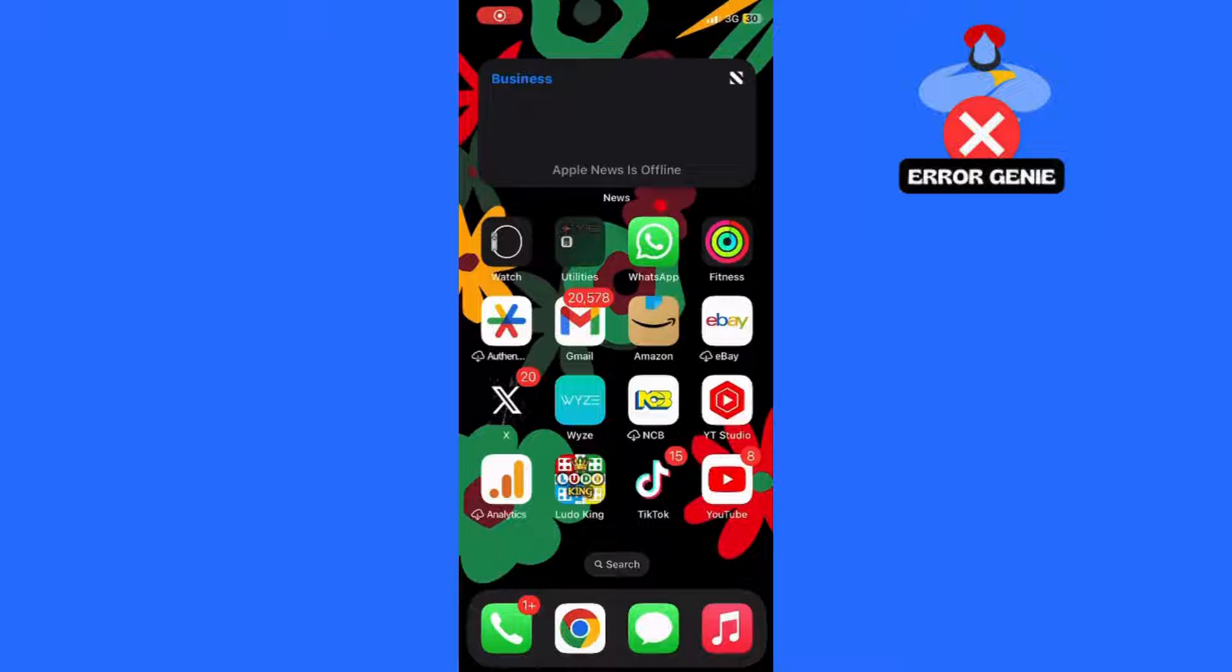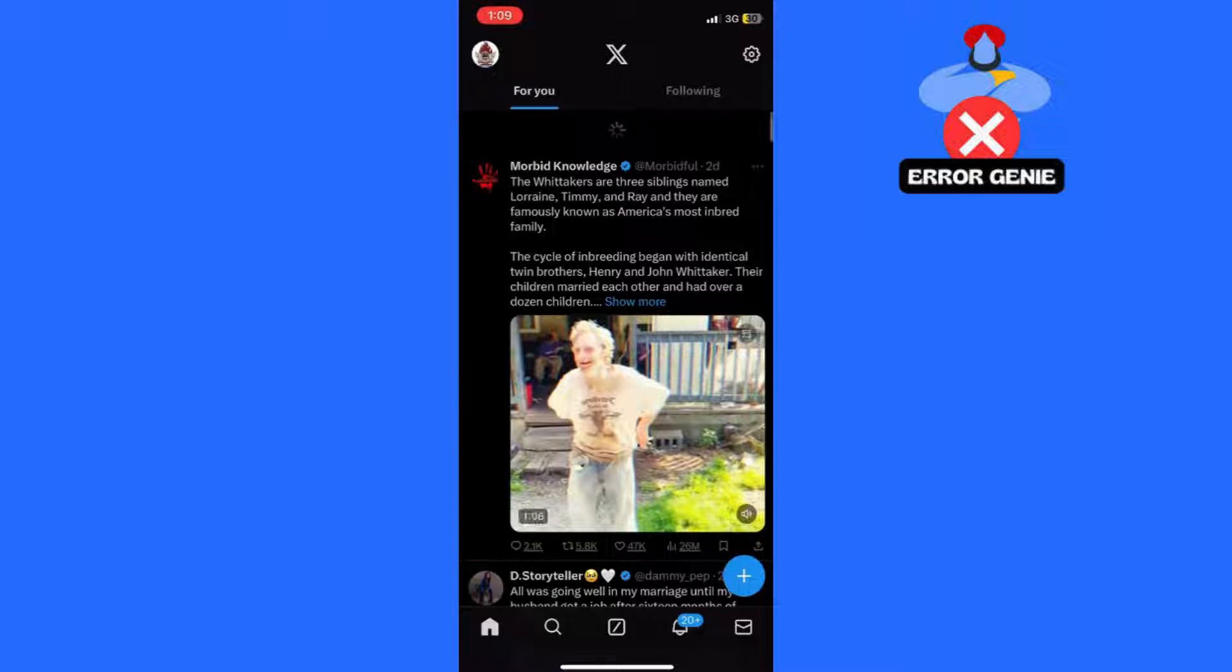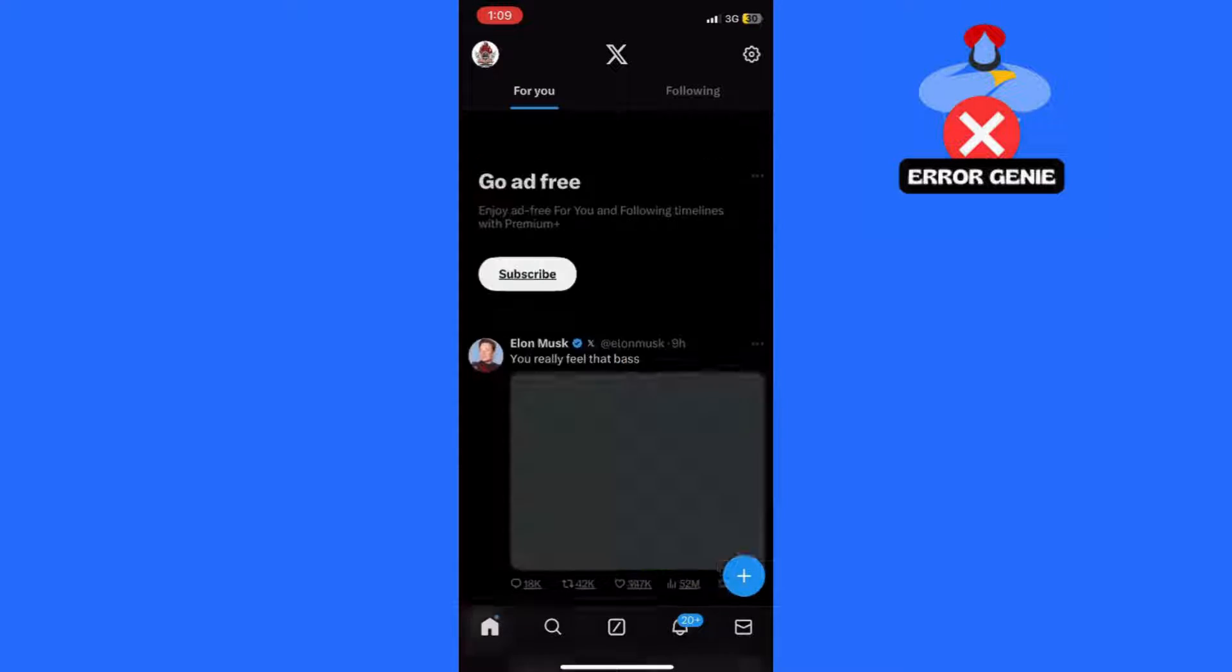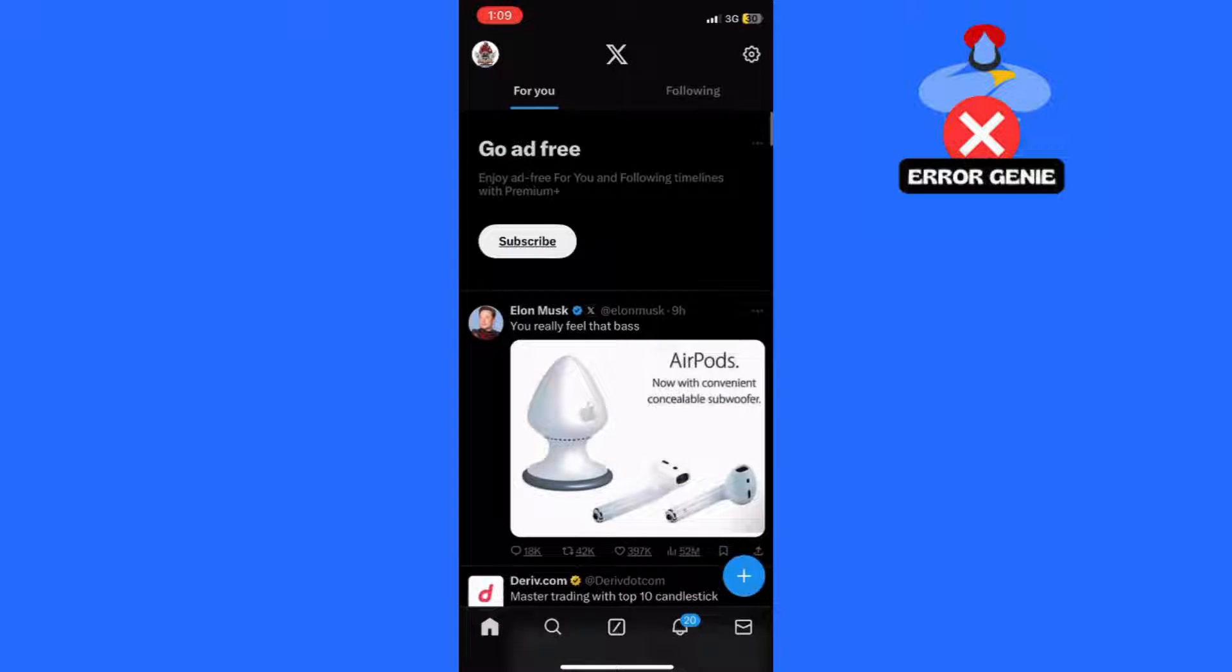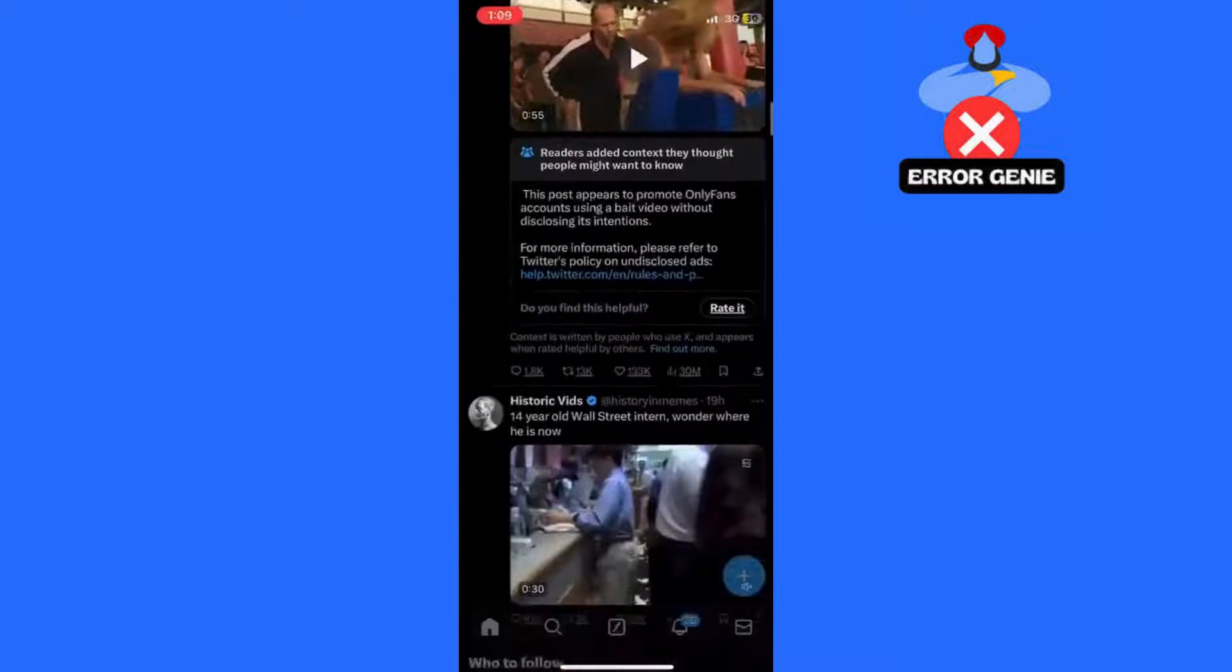Hey everyone, Rachel here, and in today's video, I'm excited to show you how to fix the issue of your Twitter timeline not showing all tweets. It's quick and easy, so let's get started.